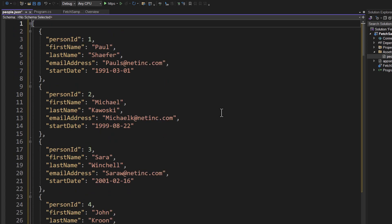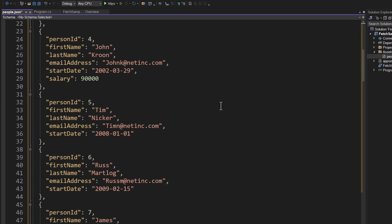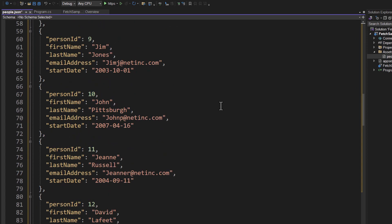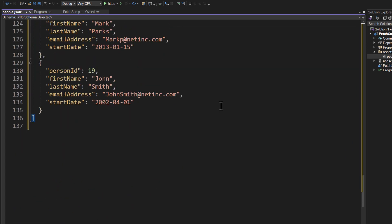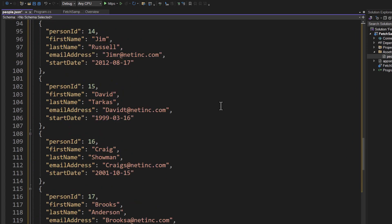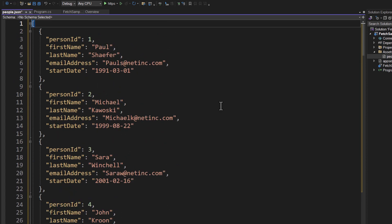And I'm going to add in several person objects. So you can see here, we've got a person ID. We've got a first name, a last name, an email address, and a start date. And again, if you download the labs for this course, you will find all of this there. So I've got about 19 different persons in our JSON file here.